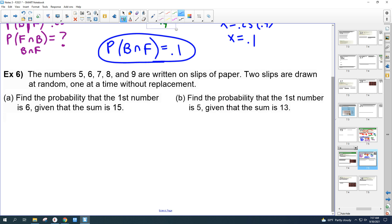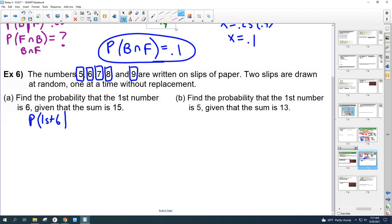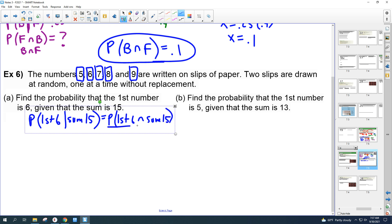Number 6. Numbers 5, 6, 7, 8, and 9 are written on slips of paper. Two slips are drawn at random, one at a time, without replacement. Find the probability that the first number is 6 given that the sum is 15. We want P(first is 6 | sum is 15), which equals P(first is 6 and sum is 15) over P(sum is 15). This seems harder because they don't give us the numbers directly, so let's look at the sample space.